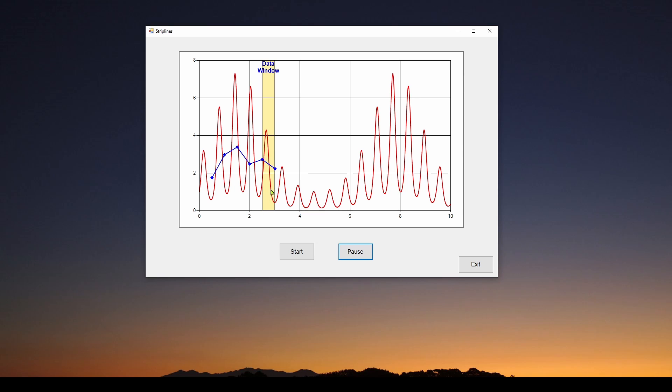You can see it's got some text associated with it and a color and it's got a border. The purpose of a strip line is to highlight a set of data on a chart.